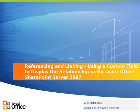This is Alex Holcomb with Applied Information Sciences, and what I want to show you here is how you can use a custom field control to display information contained within a secondary list.